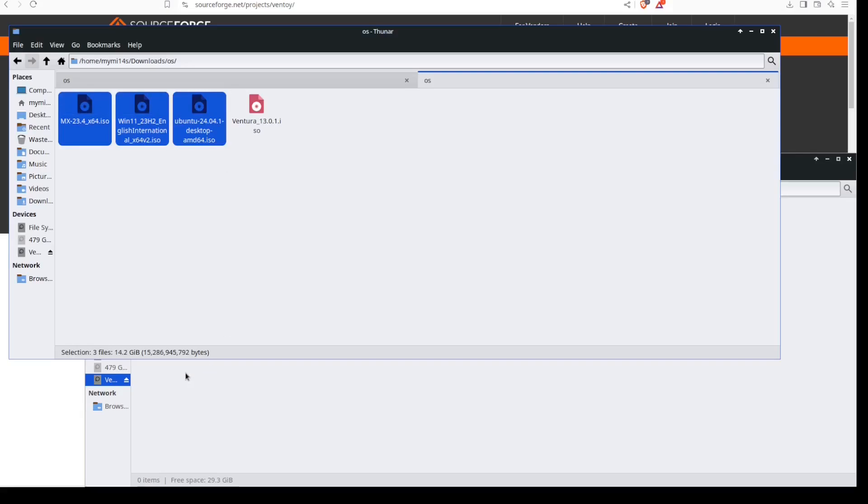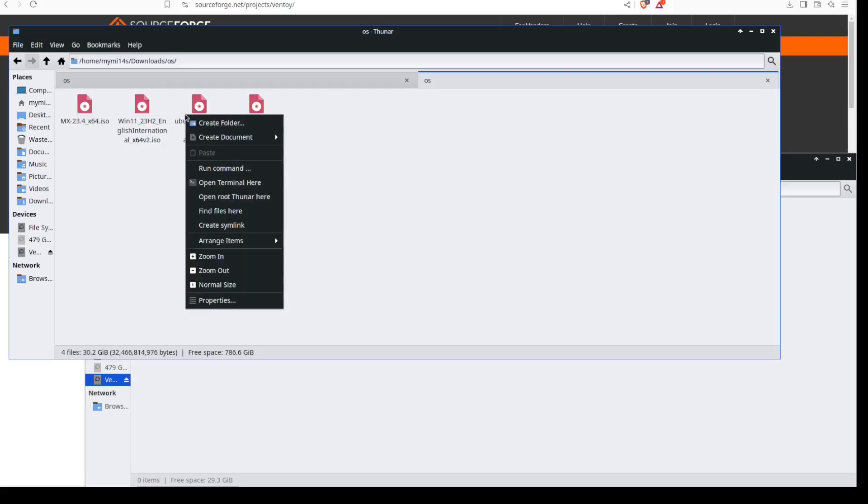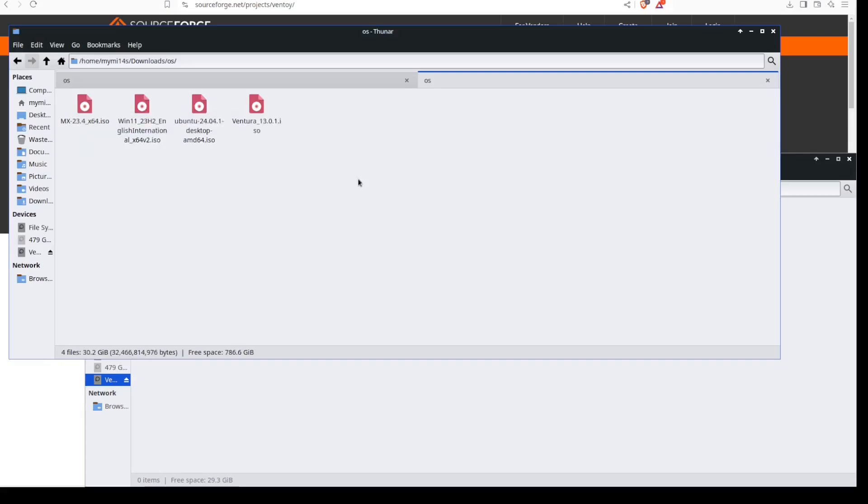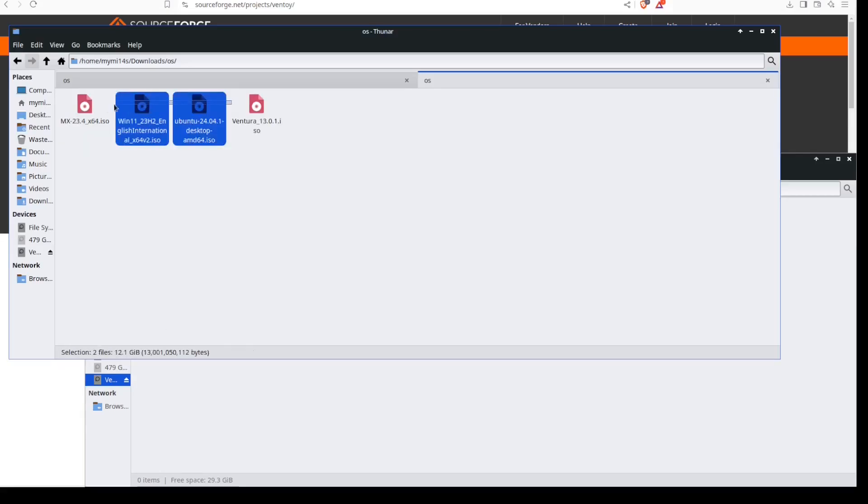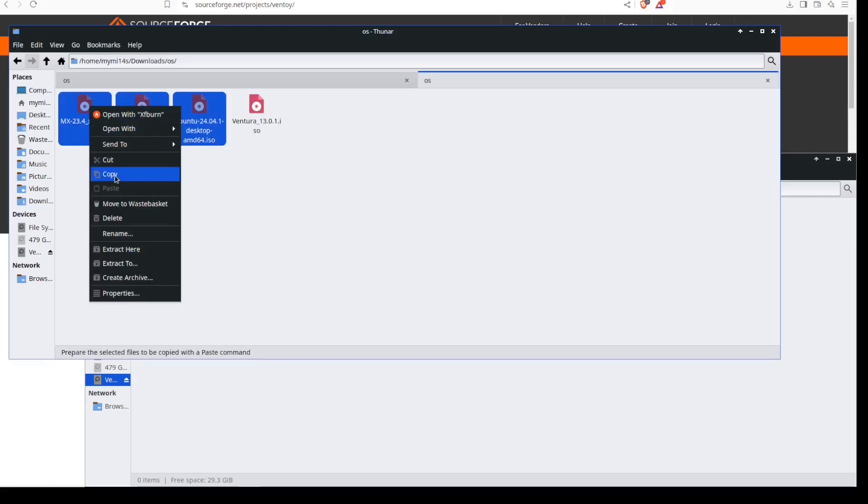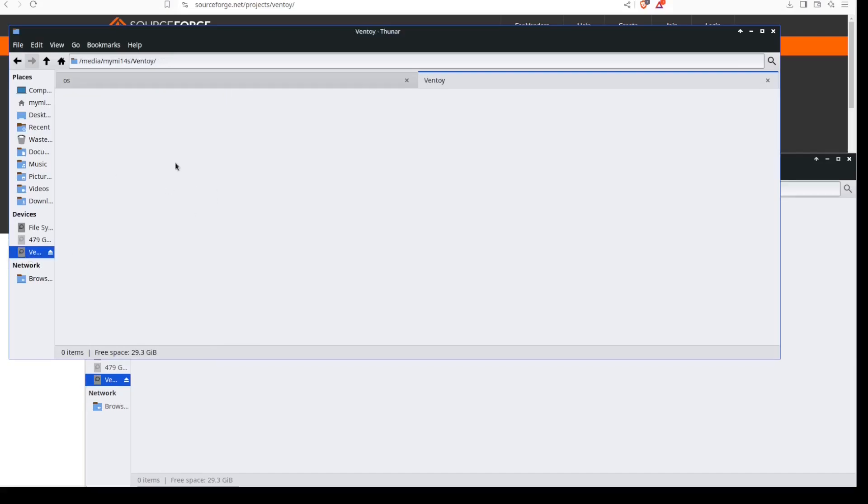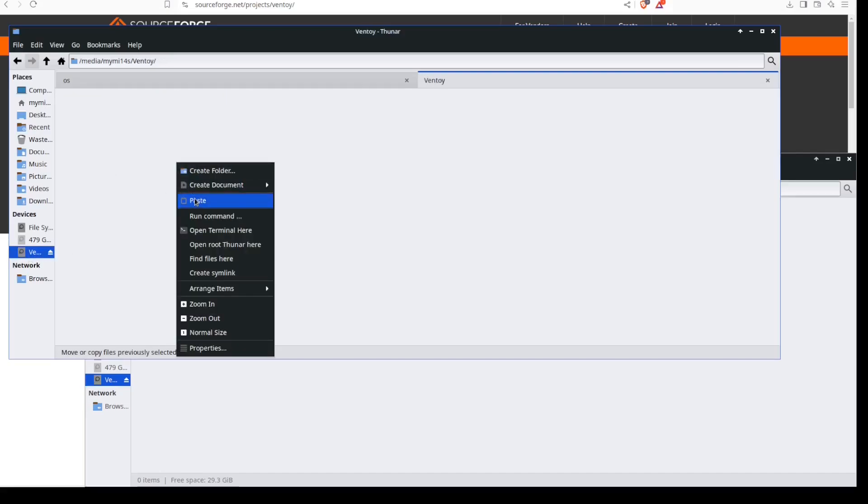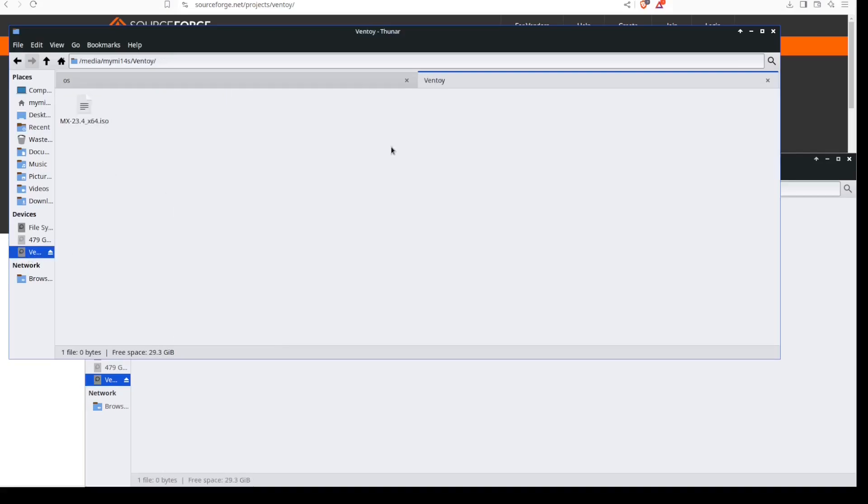Copy these into the drive. That's 14.2 gig. I'll go ahead and pause this while this copies into the drive.